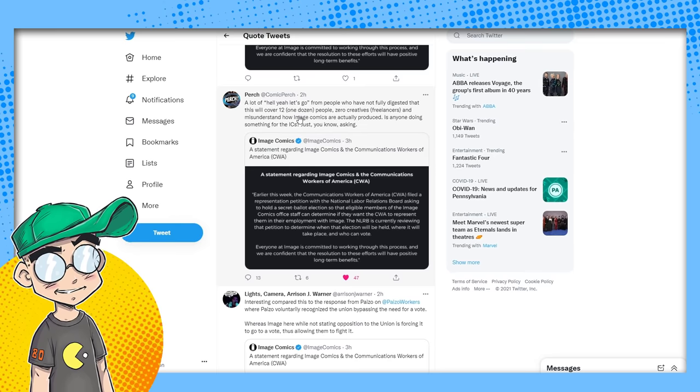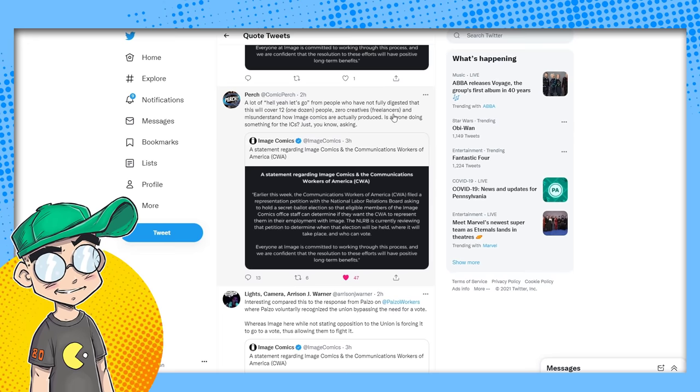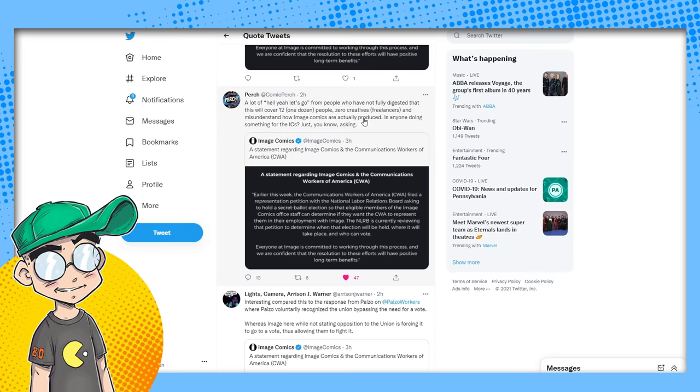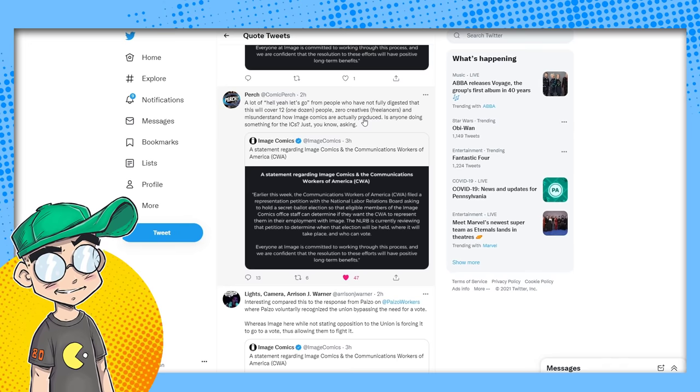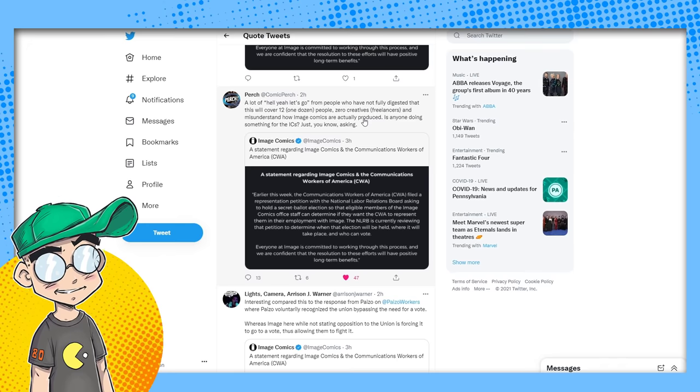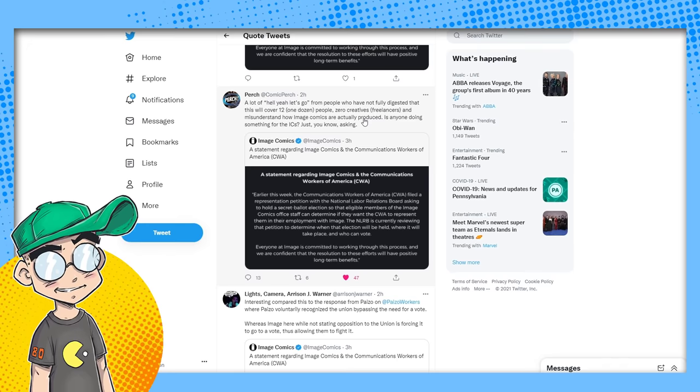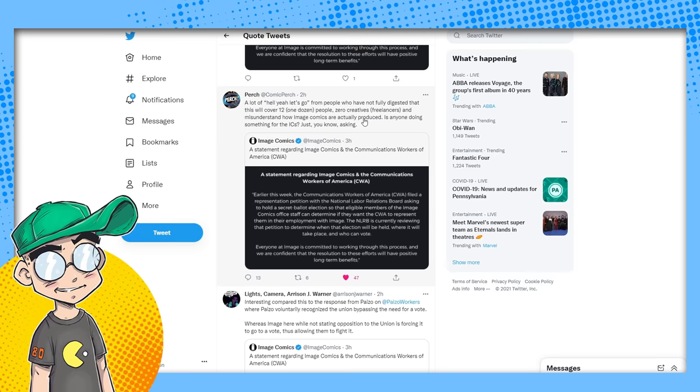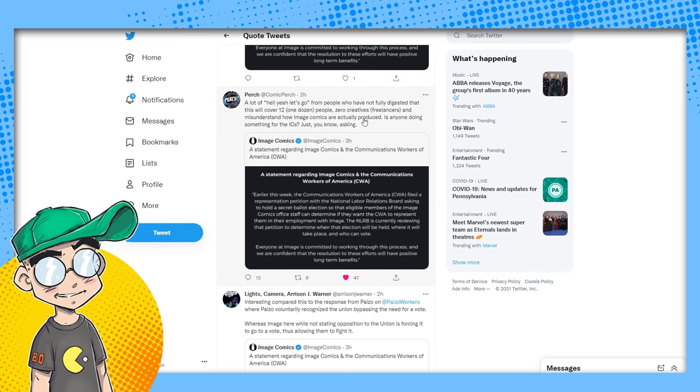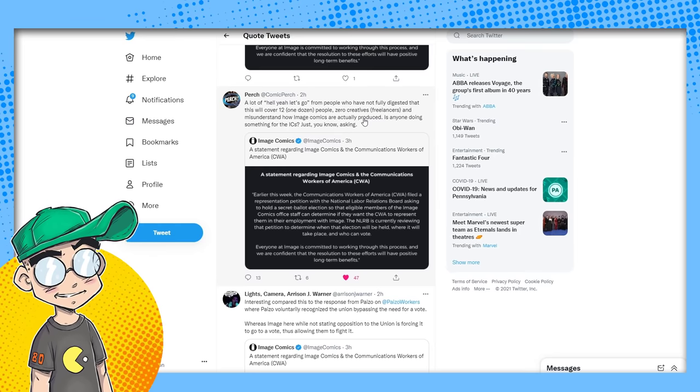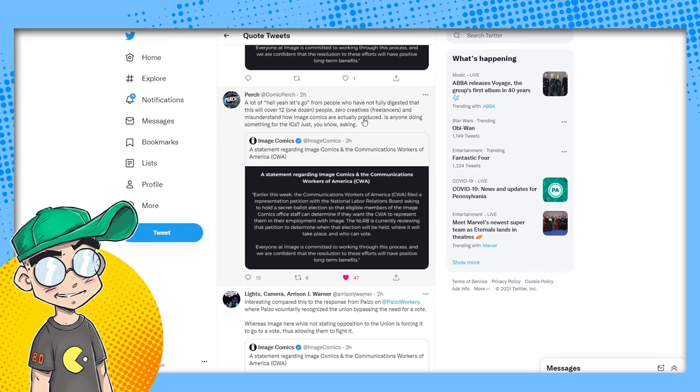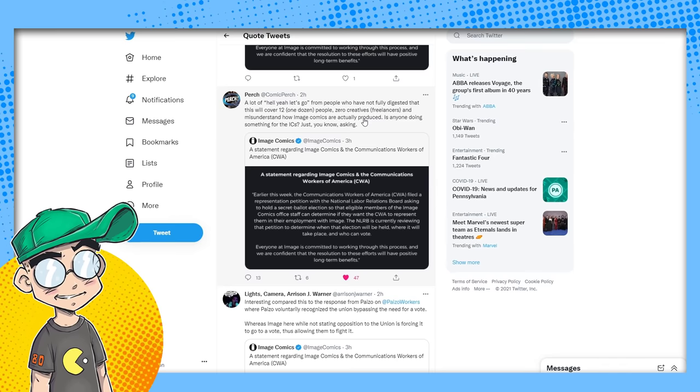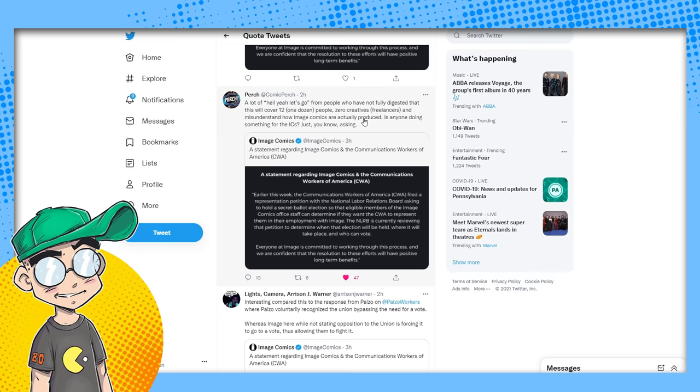Perch, who is very familiar with the comic book retail space: a lot of hell-yeah-let's-go from people who have not fully digested this will cover 12—one dozen people. That's more than I thought, actually. Zero creatives, freelancers, and misunderstand how Image Comics are actually produced. Yes, Image Comics is not a comic book factory. It is a number of independent creators and independent studios that turn in more or less completed comic books that get released under the banner. It's a bunch of little separate companies under one umbrella. It's kind of like a co-op, like a market co-op if you've ever been to one of those, where you have several vendors under one roof. It seems like it's one store but it's actually multiple people kind of running their own shit under one roof. That's kind of what Image Comics does. It's not like Marvel or DC.